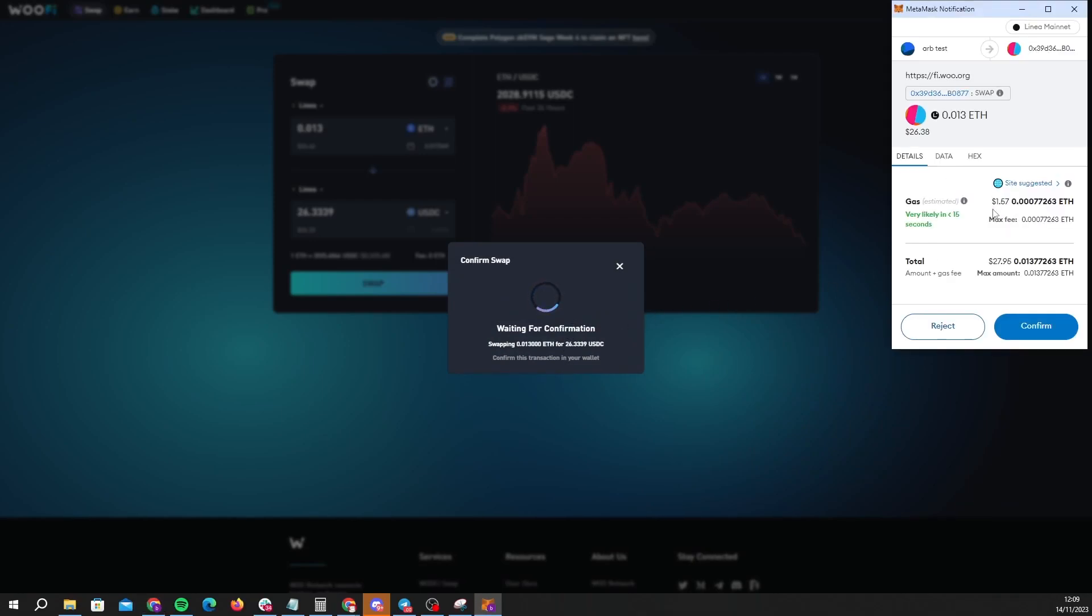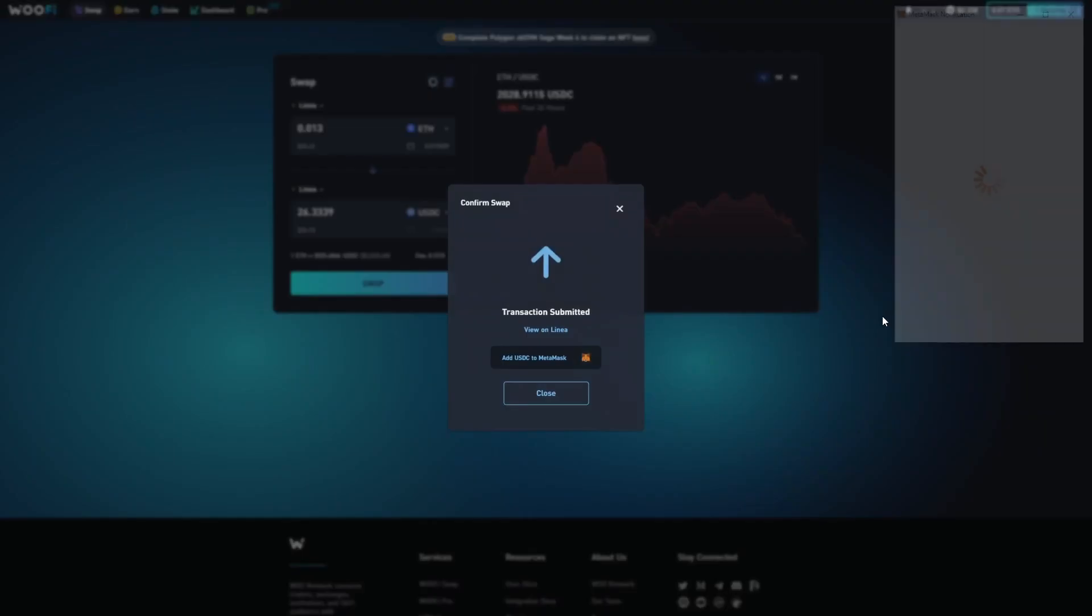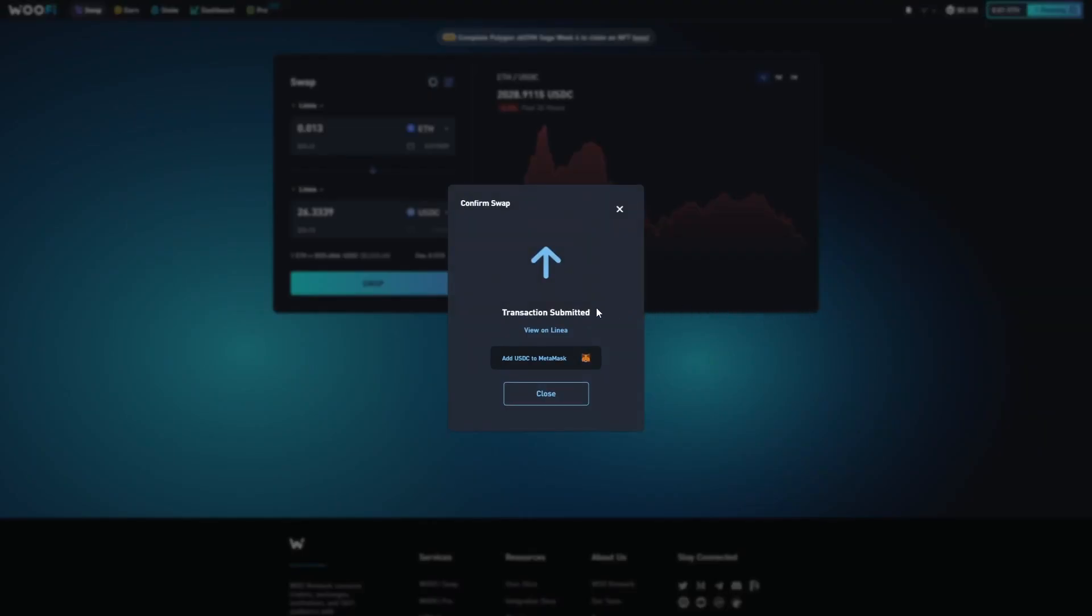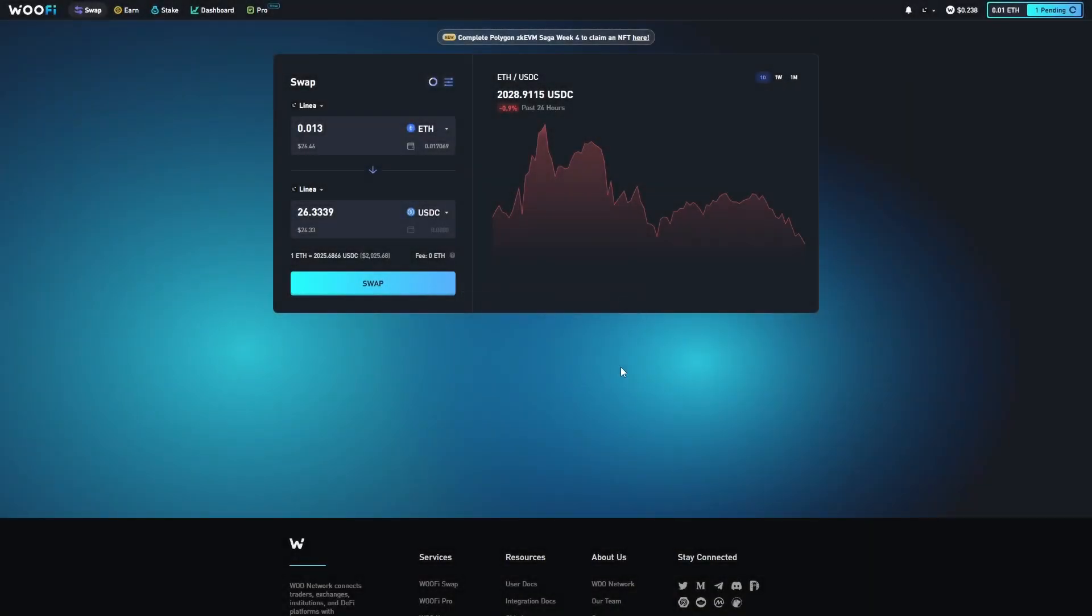At this point, it's telling me that the gas is going to cost $1.57. Once again, I'm happy with that, so I'm going to click confirm. We can see that my transaction has been submitted, and in one moment, we should see a receipt that our transaction has been finished on Linear.